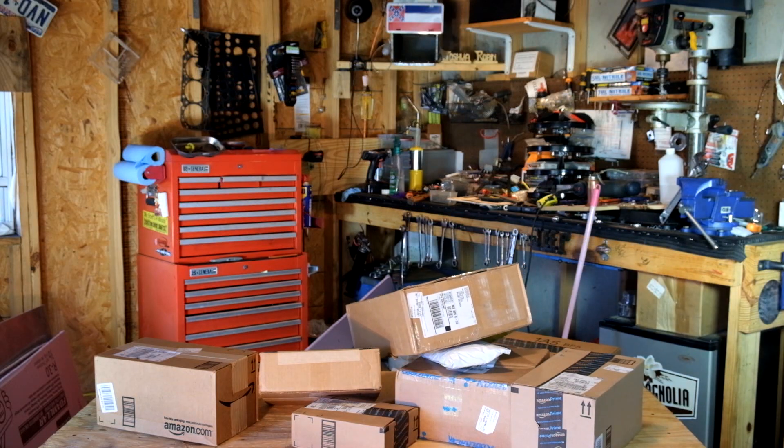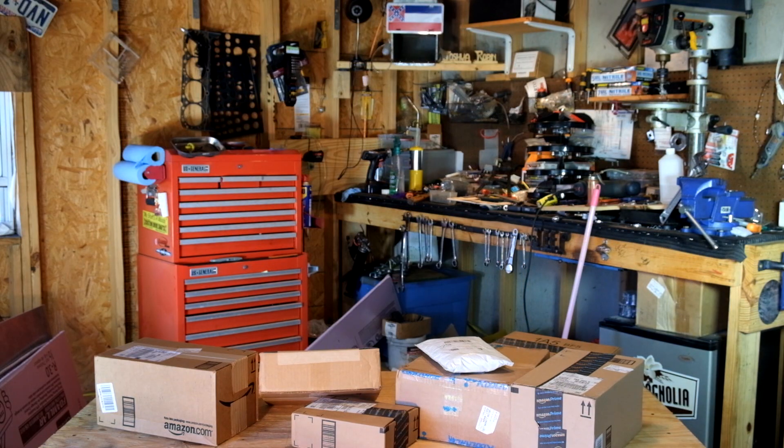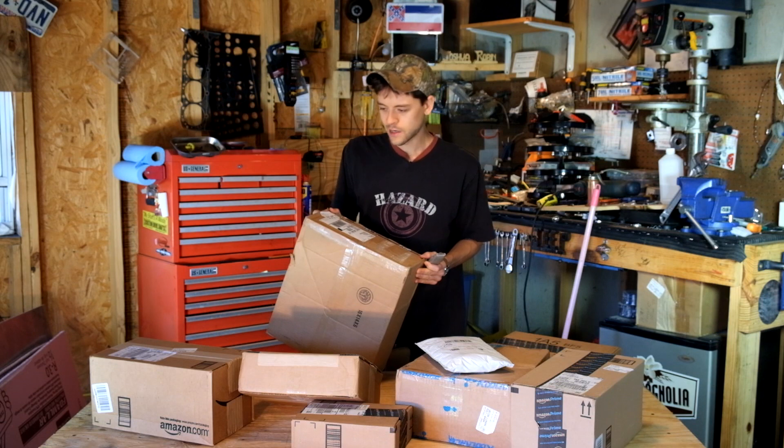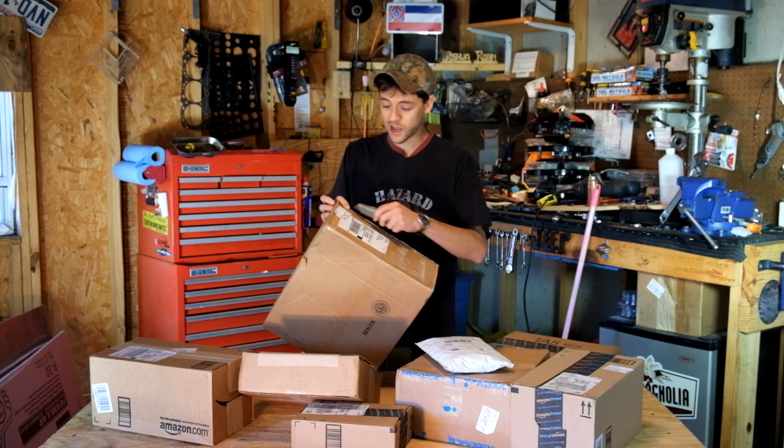It's the middle of summer, but it feels like Christmas with all these parts that are coming in. I've never done an unboxing video before, so I'm just gonna give it my best shot.